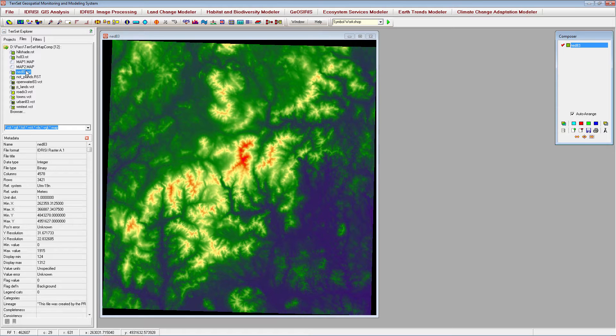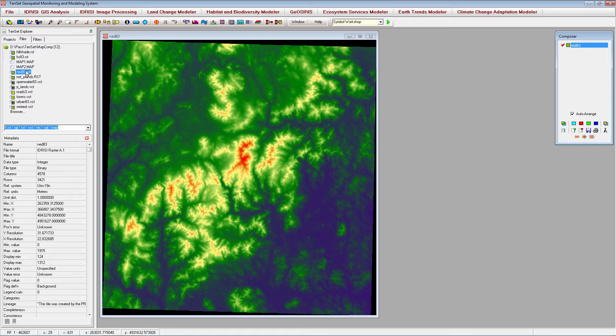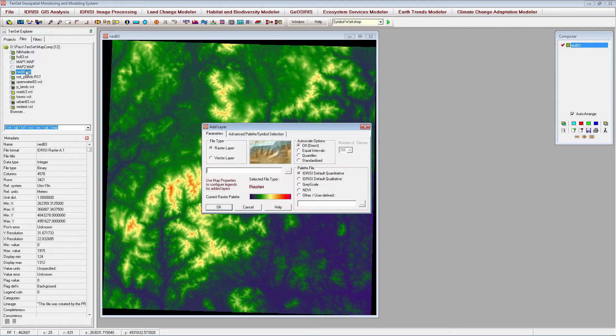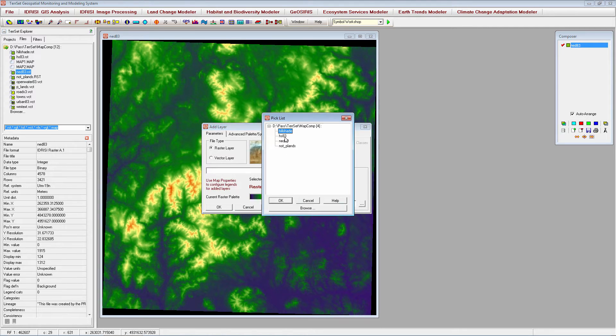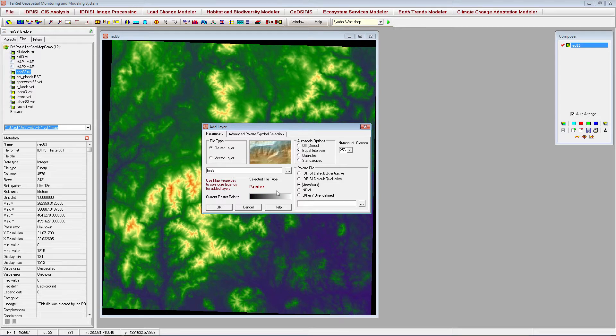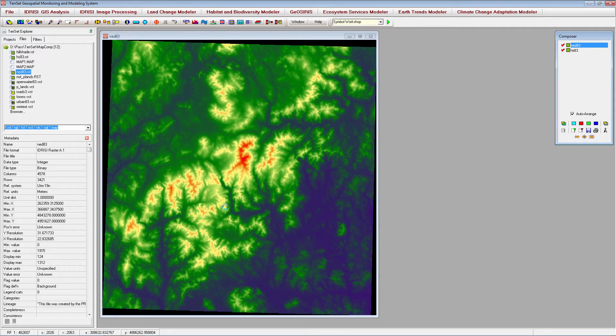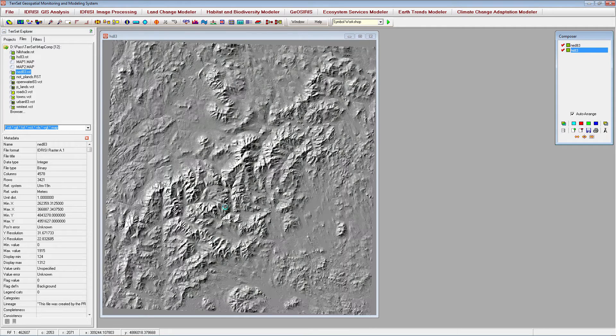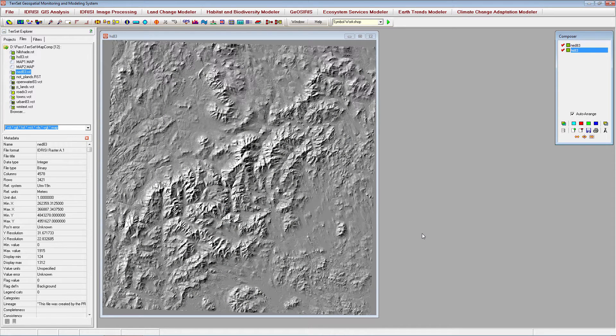The easiest way to add another layer to the map window is by either holding down CTRL-V to add a vector layer, or CTRL-R to add a raster layer. We will apply a grayscale palette to the hillshade image.